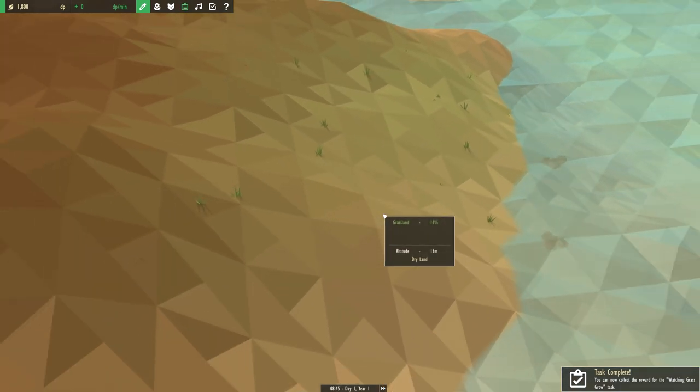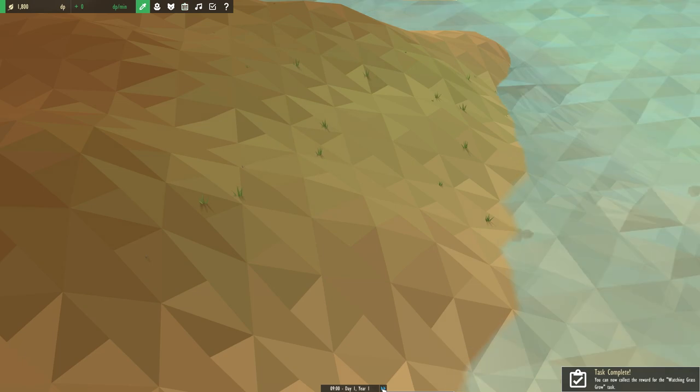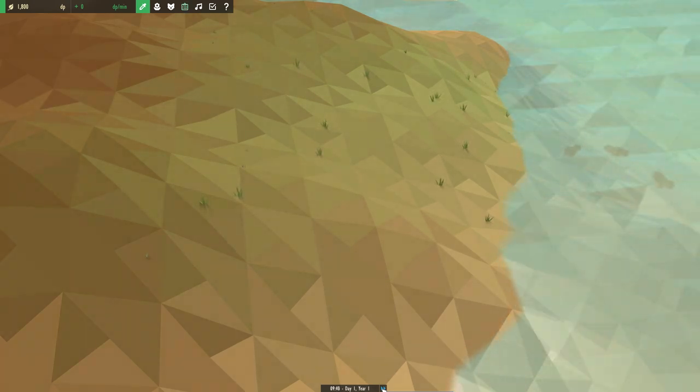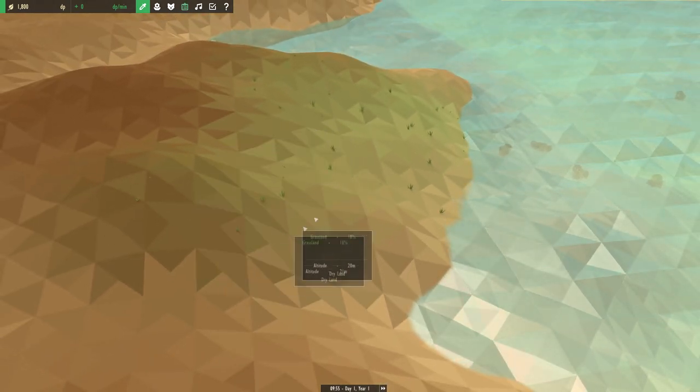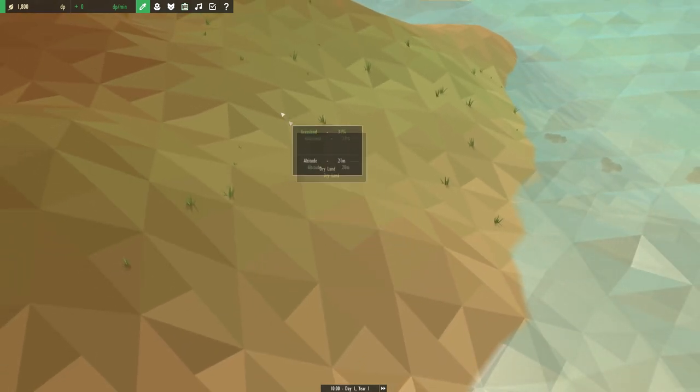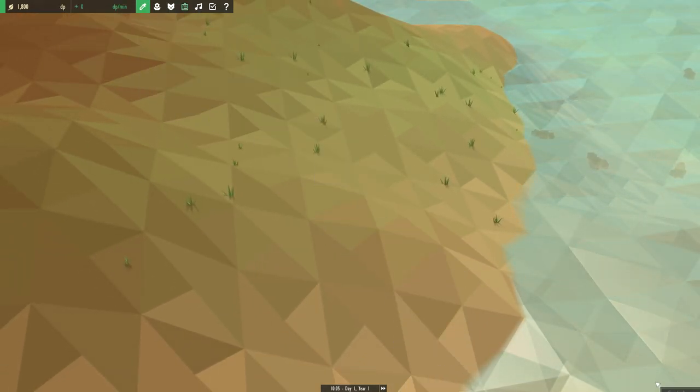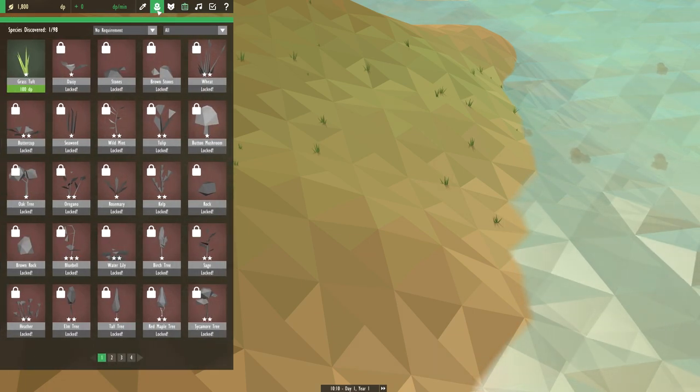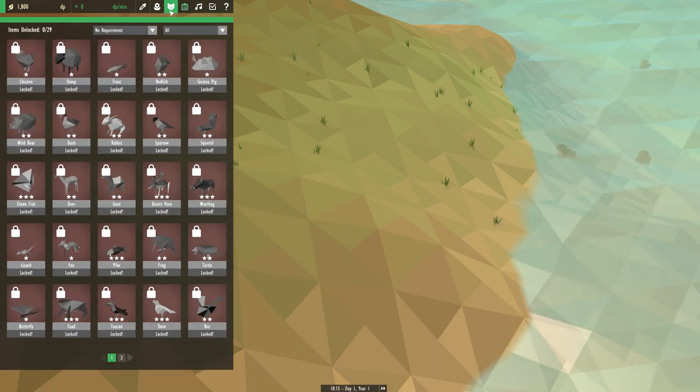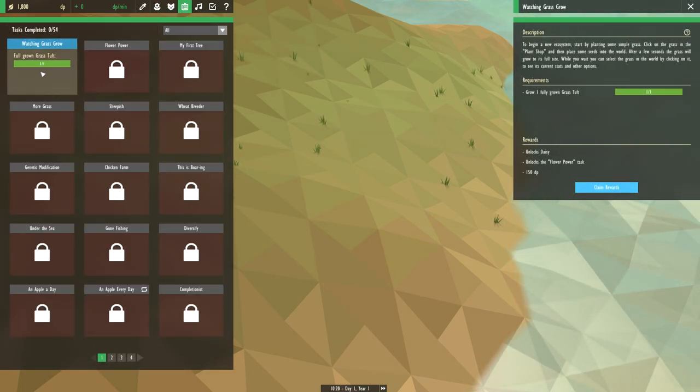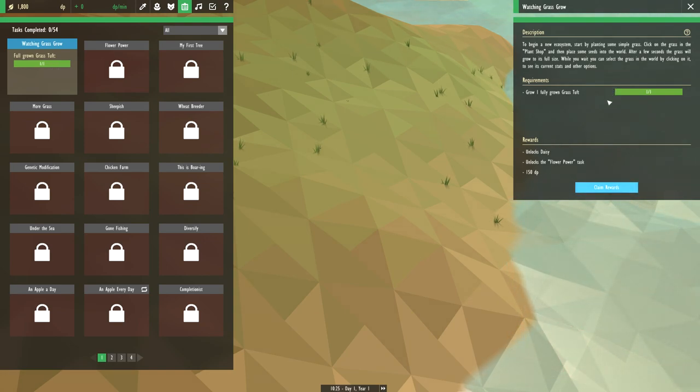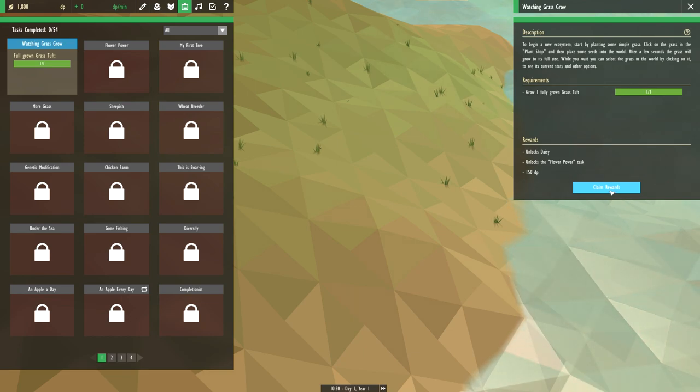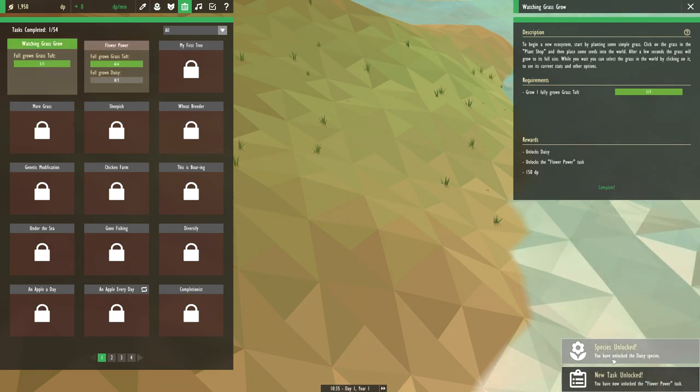The nice thing is as you can see where I planted all my grass tufts, they slowly grow and expand the area and the land around it turns green. All right, I unlocked a challenge over there. You have your own little achievement system so you know where to go in this game. I think it's pretty damn cool.